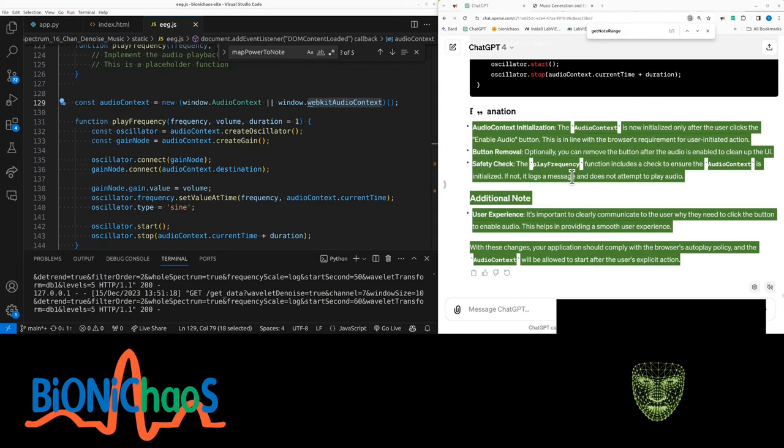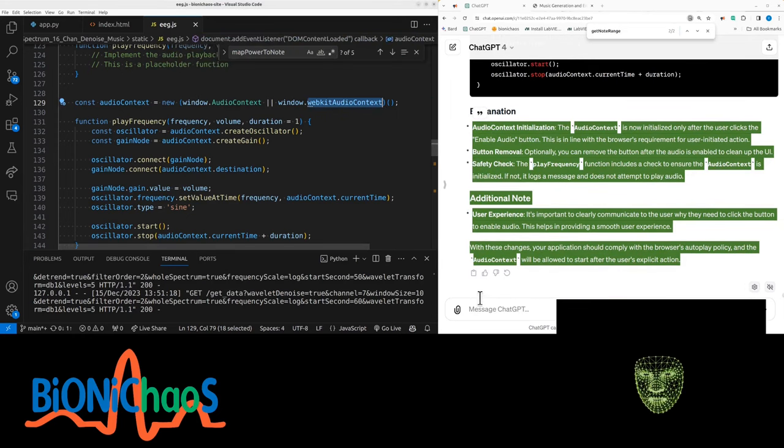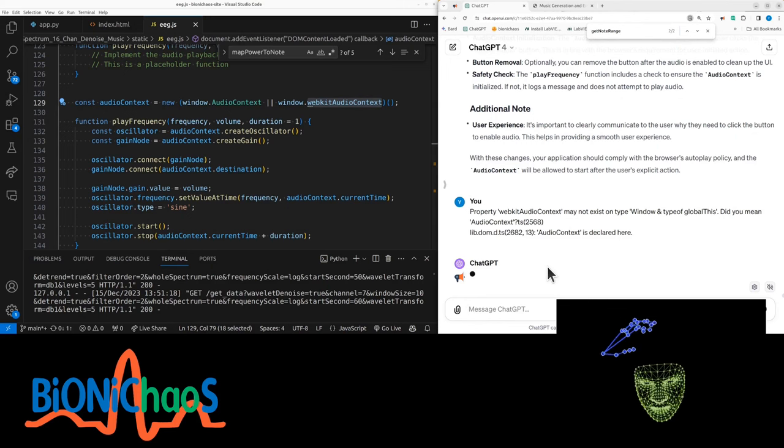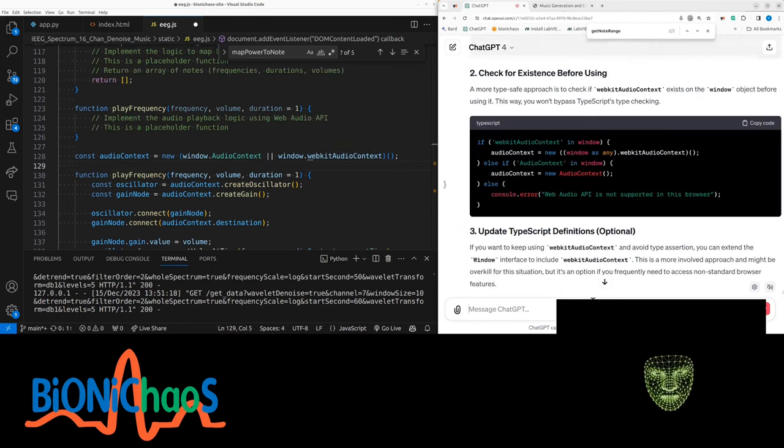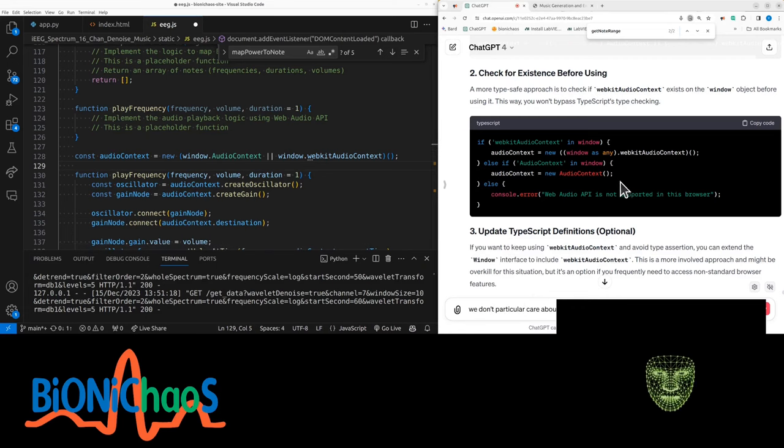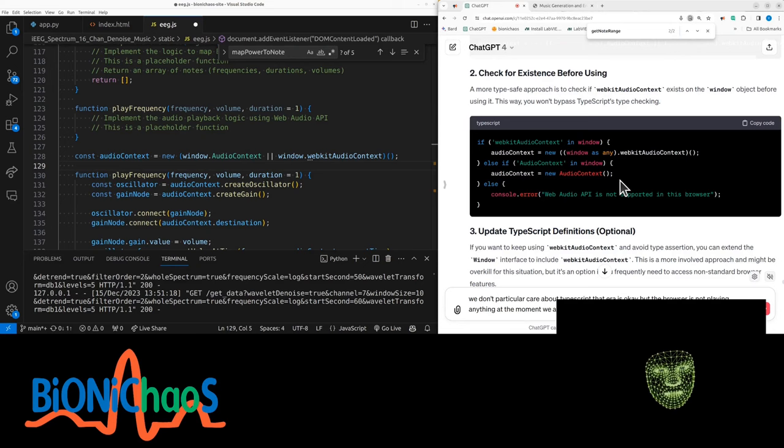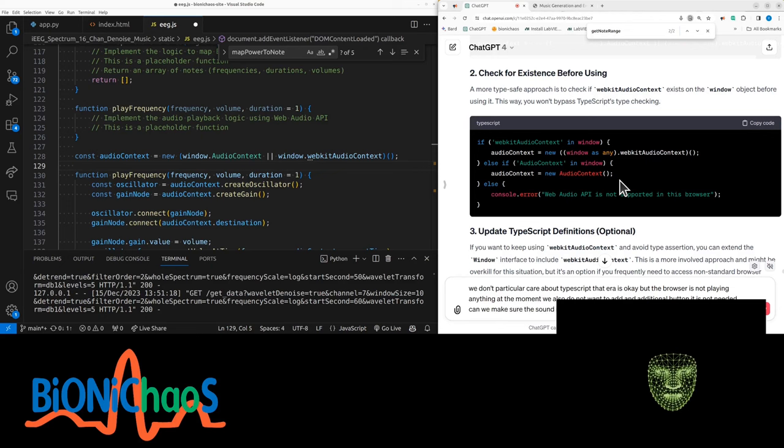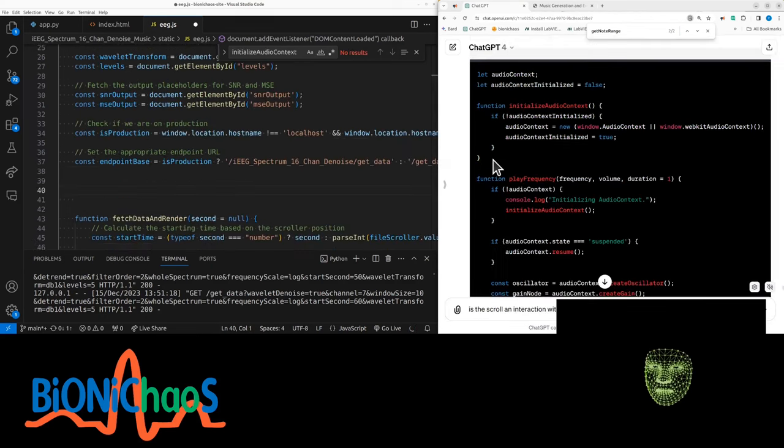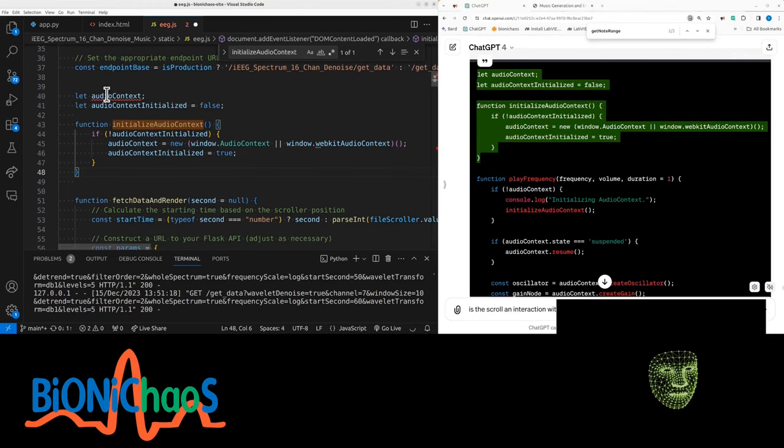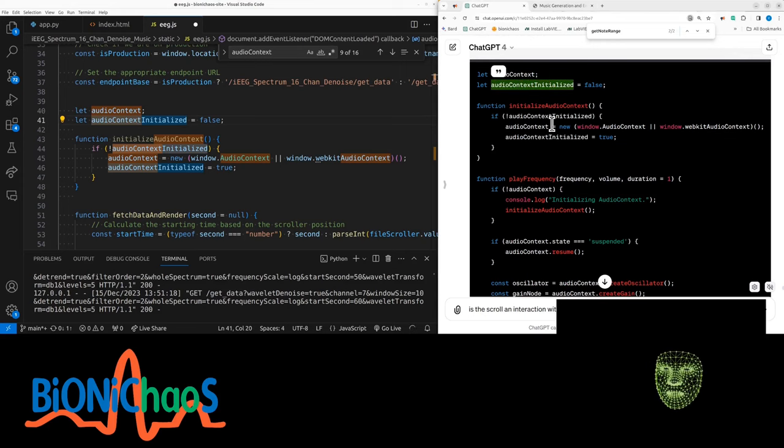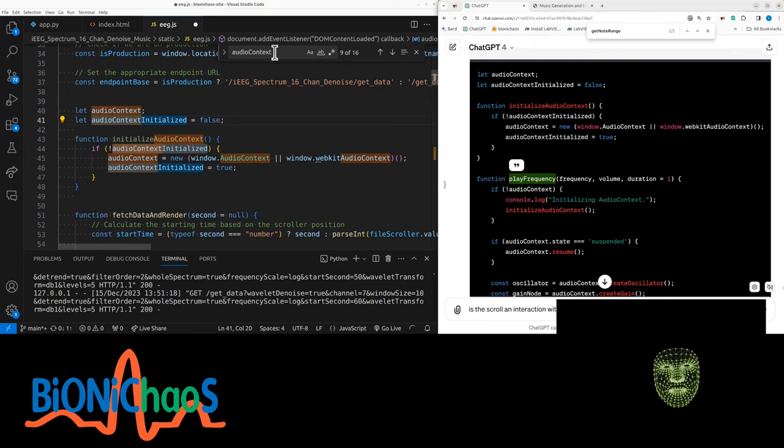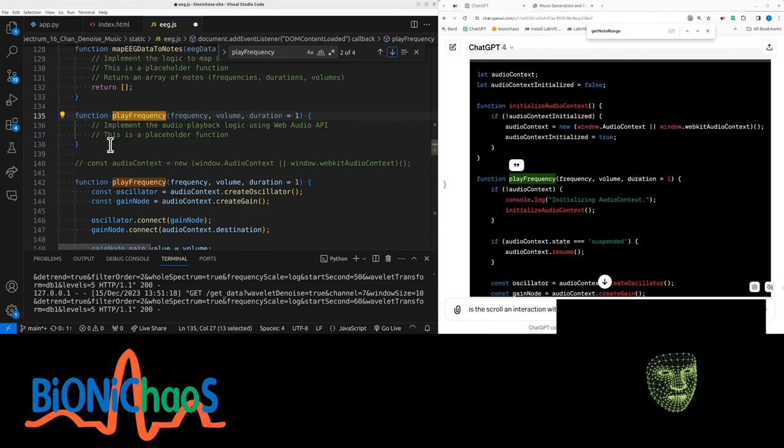I actually don't want the button. I was getting this error, it doesn't seem to be related to the button. I want an extra button - we don't particularly care about TypeScript. That error is okay, but the browser is not playing anything at the moment. We also do not want to add an additional button. It is not needed.